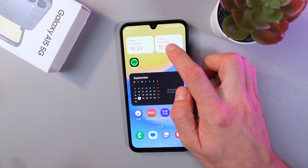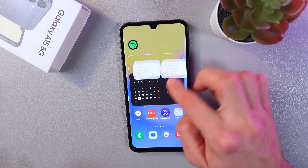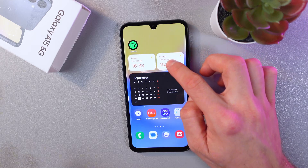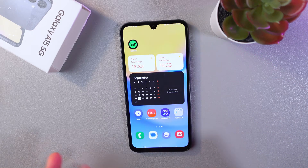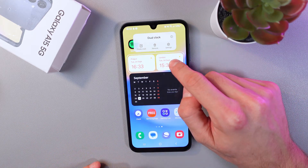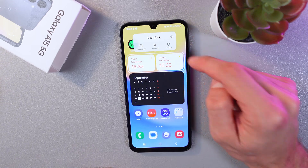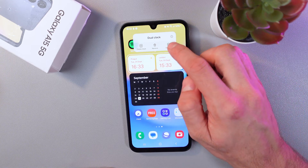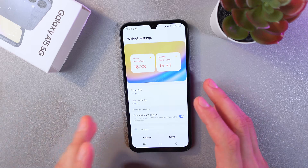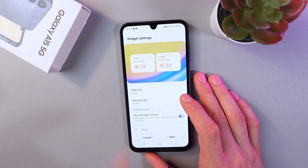Press on the Dual Clock, then press Add. Simply hold it and choose the spot where you'd like to have it. Once placed, hold it one more time and in the pop-up menu choose Settings.